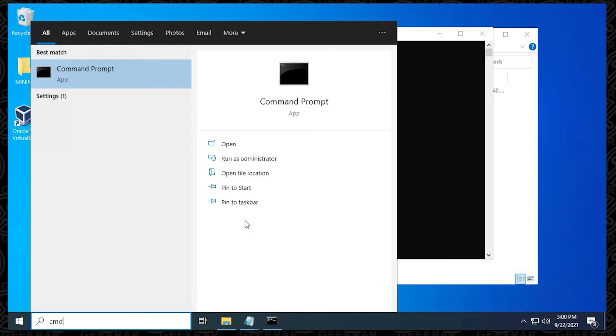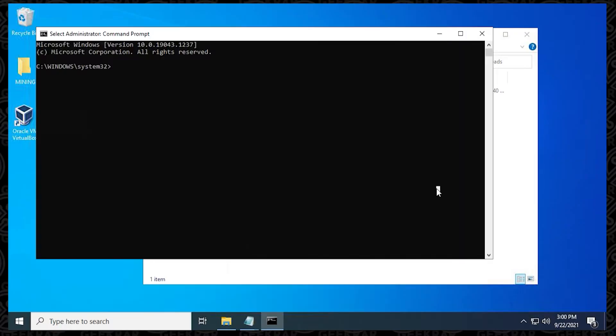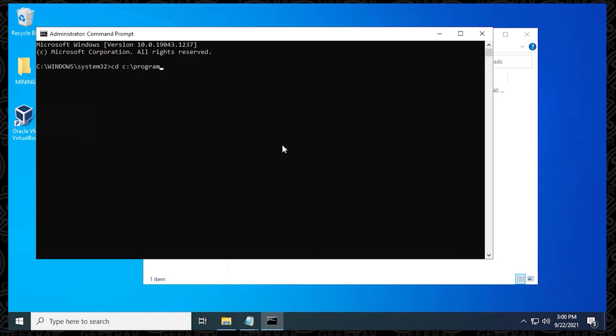So the default path that we have here is the System32 folder, and we need to change that. So what we want to do is go into the VirtualBox directory. To move over into the VirtualBox directory, we're just going to type in CD for change directory, and then you want to put in the path. The default path is the one I'm typing in right now, which is C program files slash Oracle slash VirtualBox.